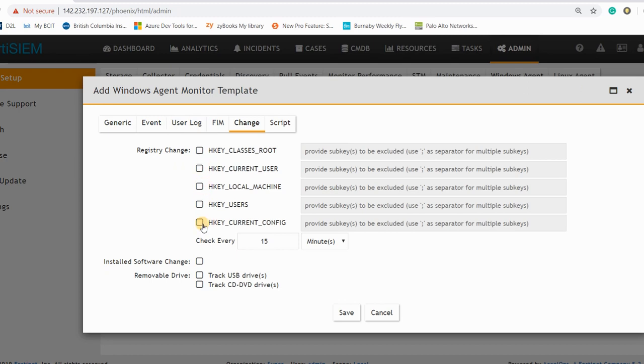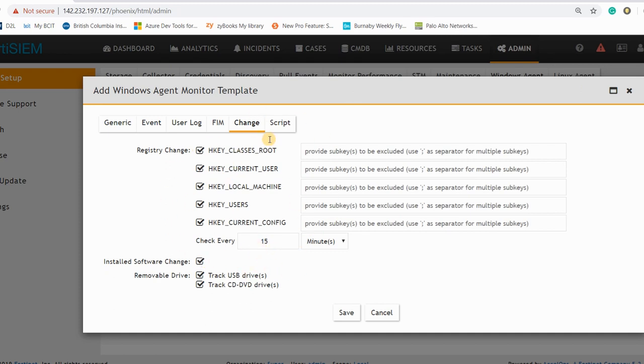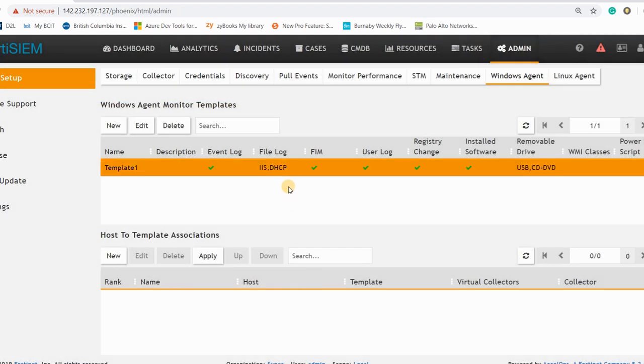And again you can save this step. And which type of the registry file if someone changed the registry, like the root user machine and the other type of the logs or any removable devices, you can track that or any software changed, you can track all of them and you can send it to FortiSIEM.